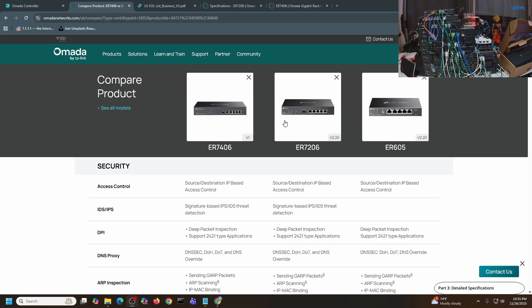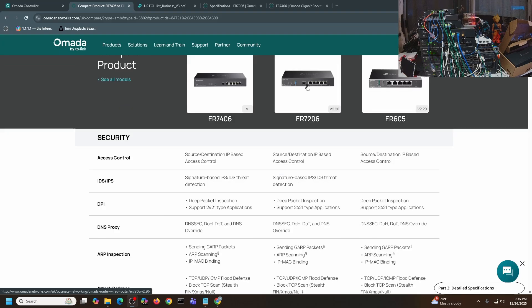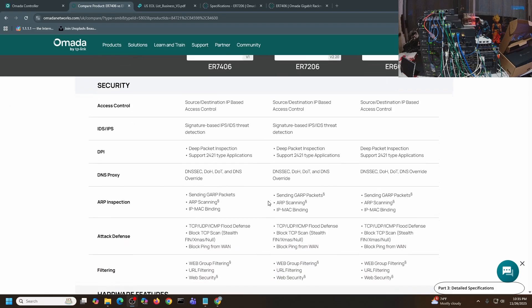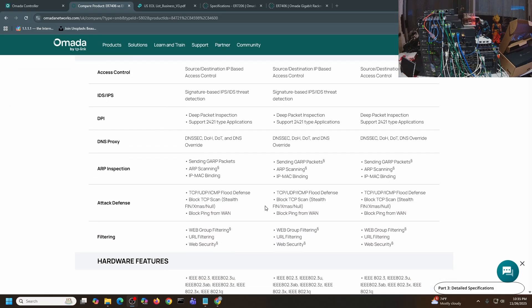The ER7206 is using a power brick. However, this one has the power supply directly connected to the device. When I look at the specs and review all the specs in here, the speed processing and everything is similar, if not exactly the same as ER7206.